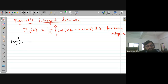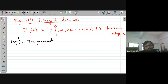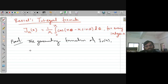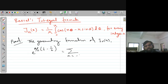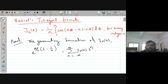Let us discuss the proof of this Bessel's integral formula. We know that by the generating function of the Bessel function J_n(x), that generating function is e^(x/2 · (t − 1/t)) = summation over n from minus infinity to plus infinity of J_n(x) · t^n.